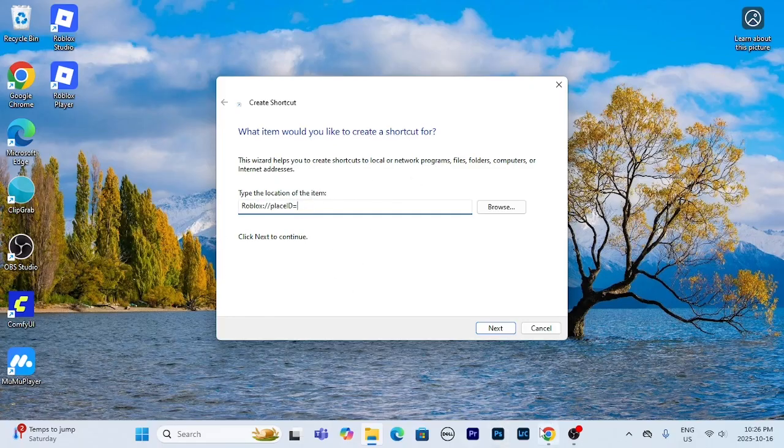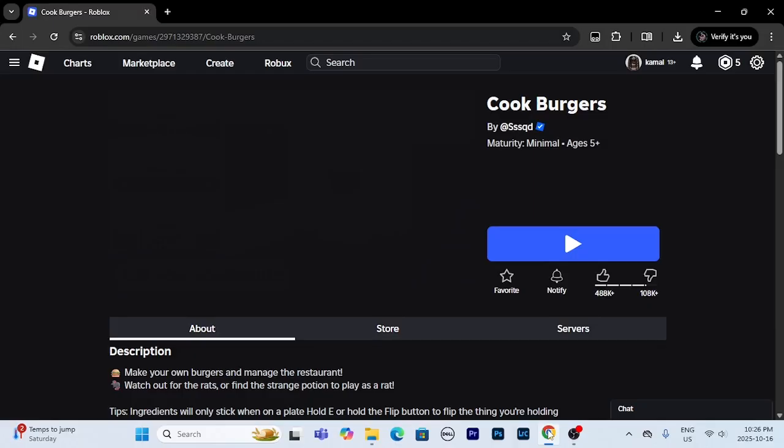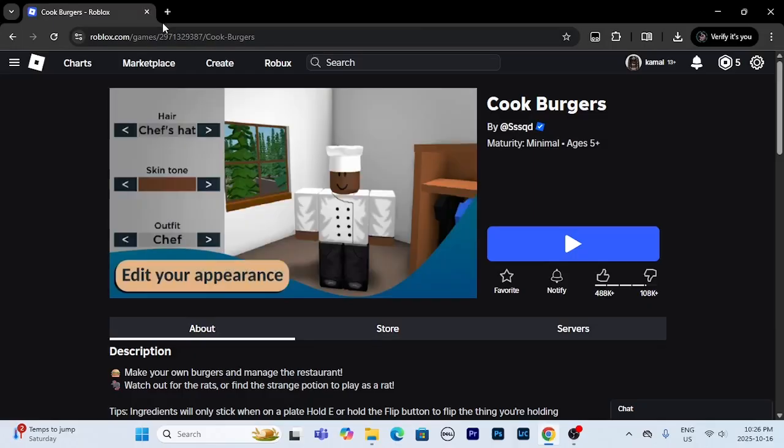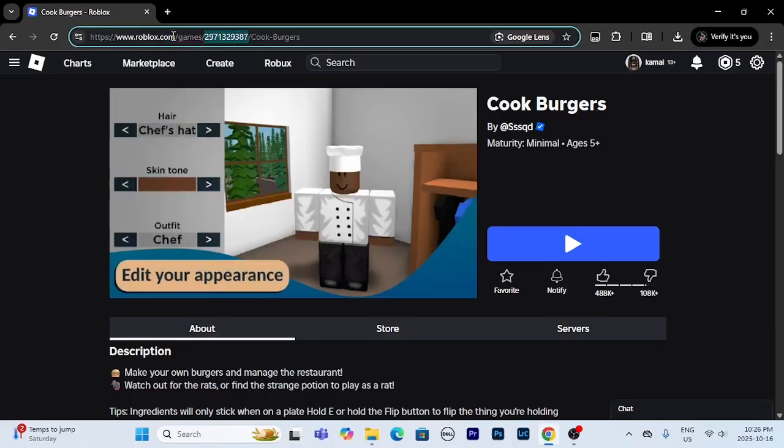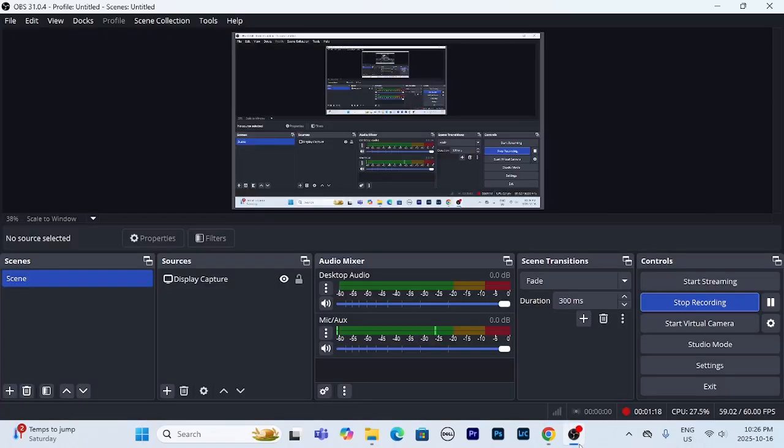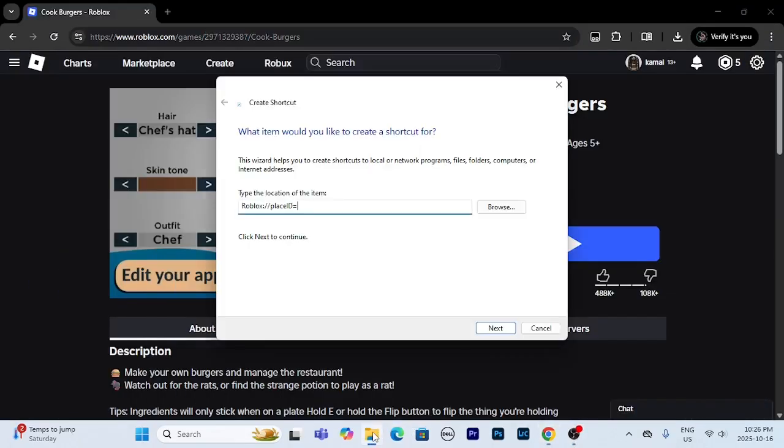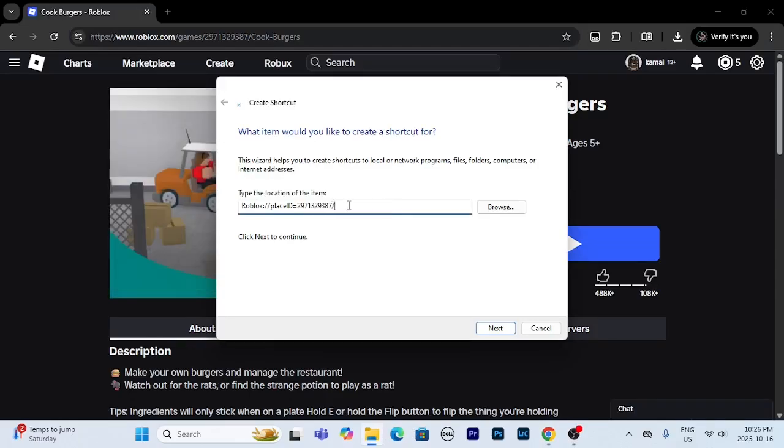So let's say you're playing this game right here. I'm going to copy this number, and this is for any game. Go back, just paste it in and then press slash.